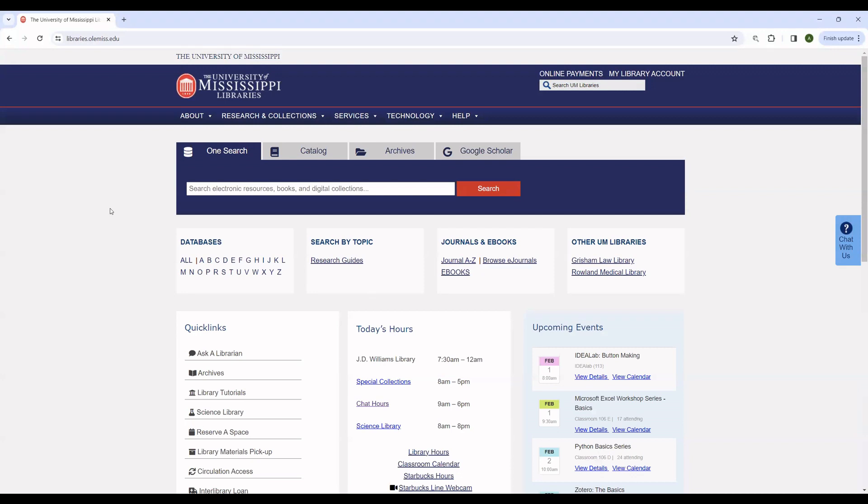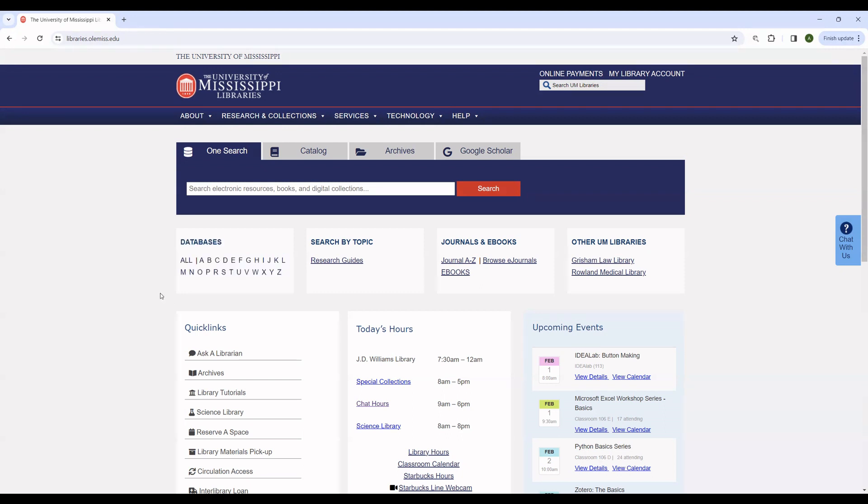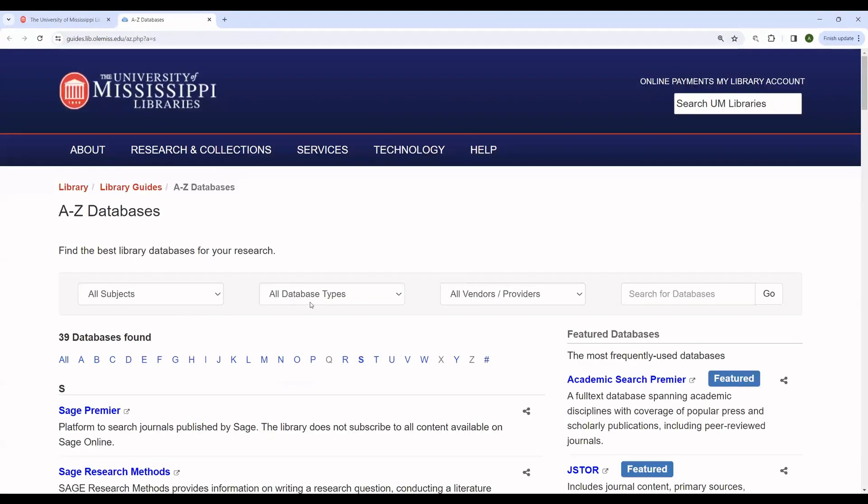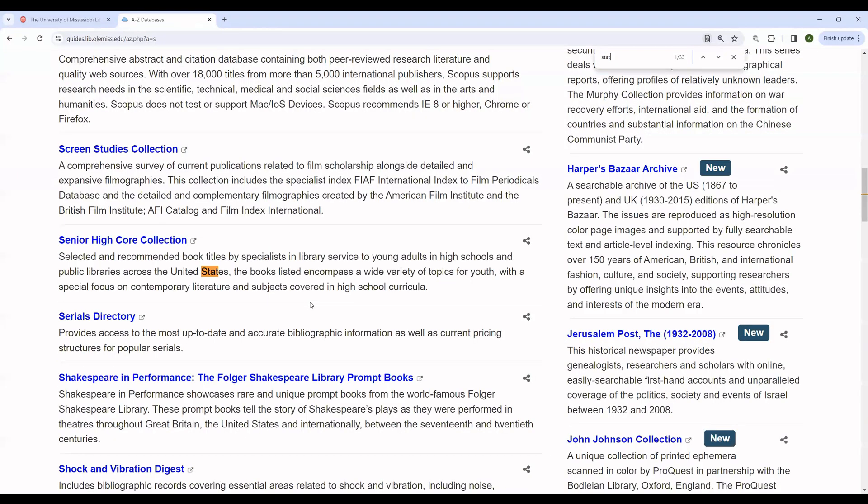Generally speaking, there are two ways that you can find these other databases. The first is using our database A to Z. This is useful if you know the name of the database that you're looking for. For instance, if we were interested in finding the statistics database Statista, which is not included within OneSearch, we could go to S, and then simply find Statista.